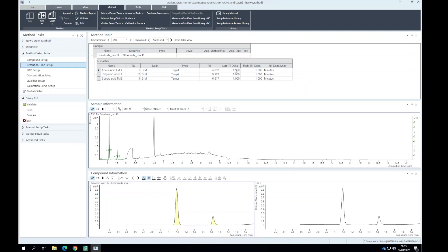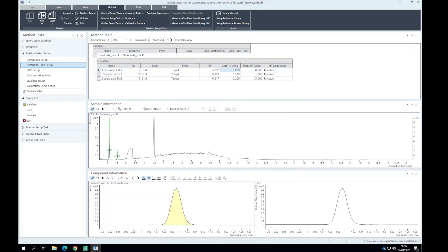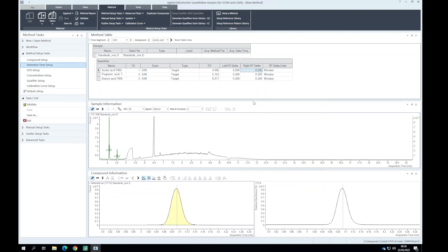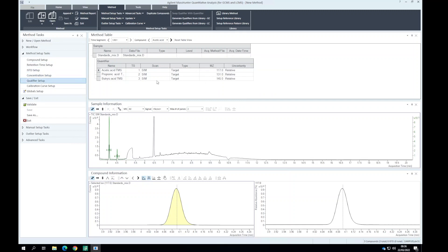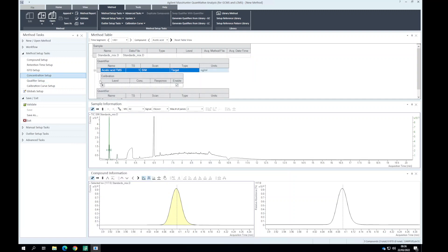For retention time setup, because this is GC data we don't need a very wide window. We don't expect a lot of drift or matrix interferences. For internal standards we haven't built that into the method yet. For our qualifiers let's quickly add those.